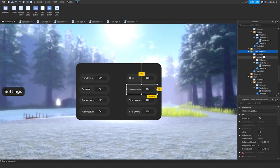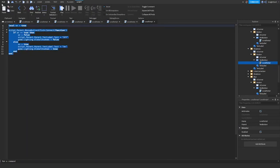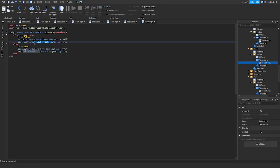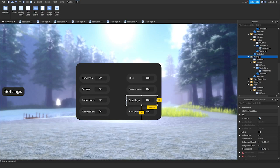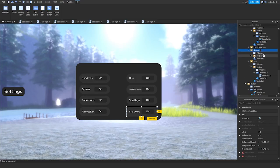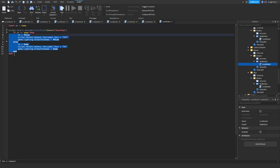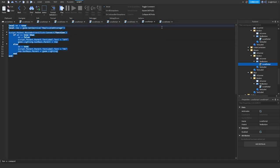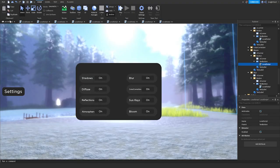Next we'll do Sun Rays, which is the second to last one. Go into the TextButton local script and instead of Color Correction, we'll do Sun Rays as usual. And then finally we've got Bloom. We'll do the same — replace the effect name with Bloom in the script. There we go — we've got our settings right here.